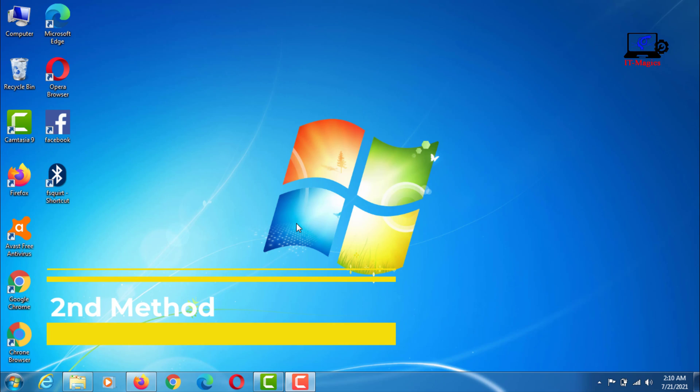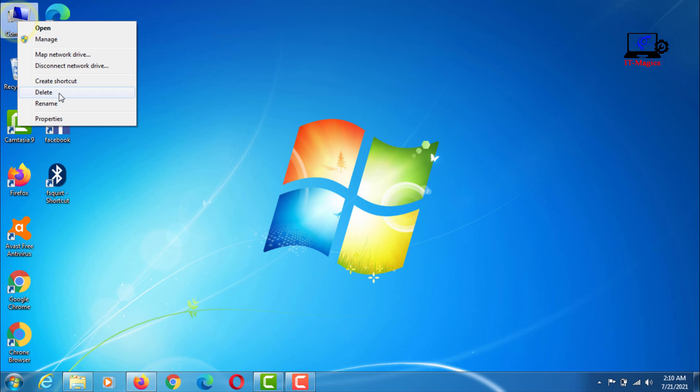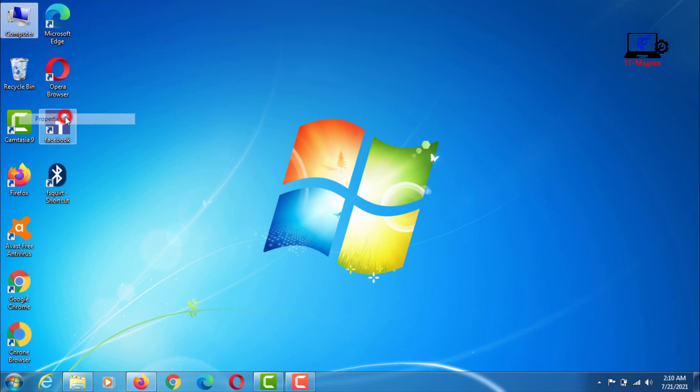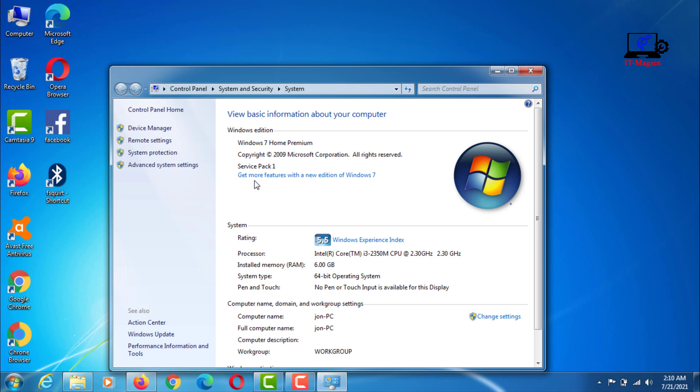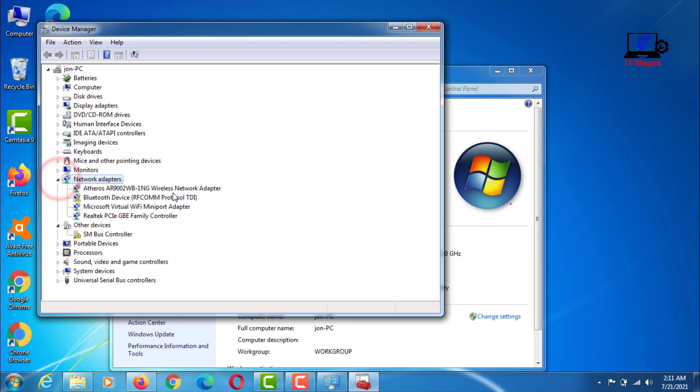The second method: Now go to the properties of the computer, then go to device manager. Then click on network adapter. Find your Wi-Fi wireless driver here.